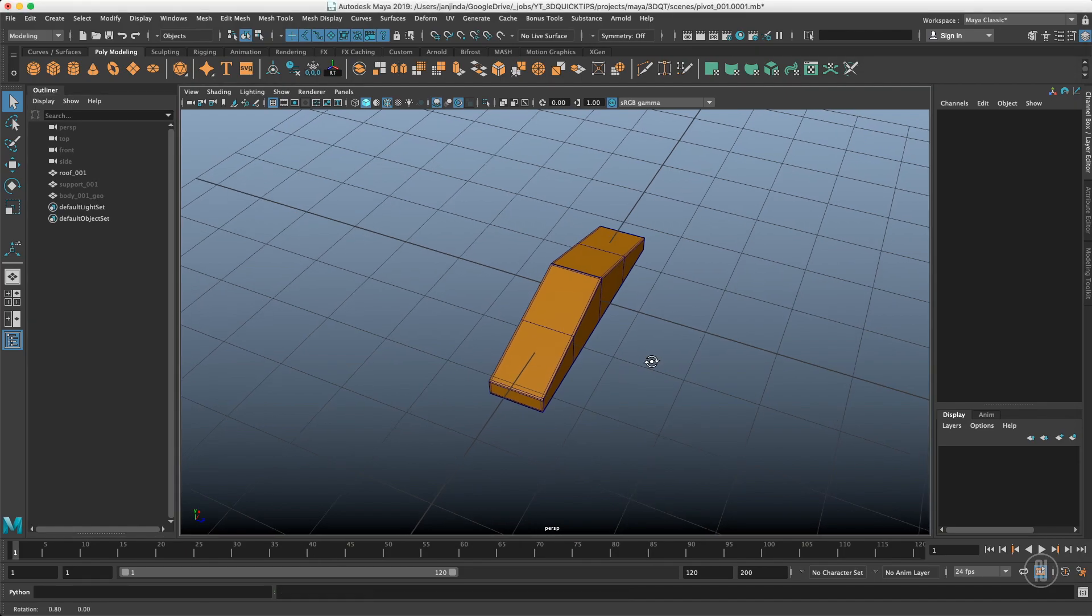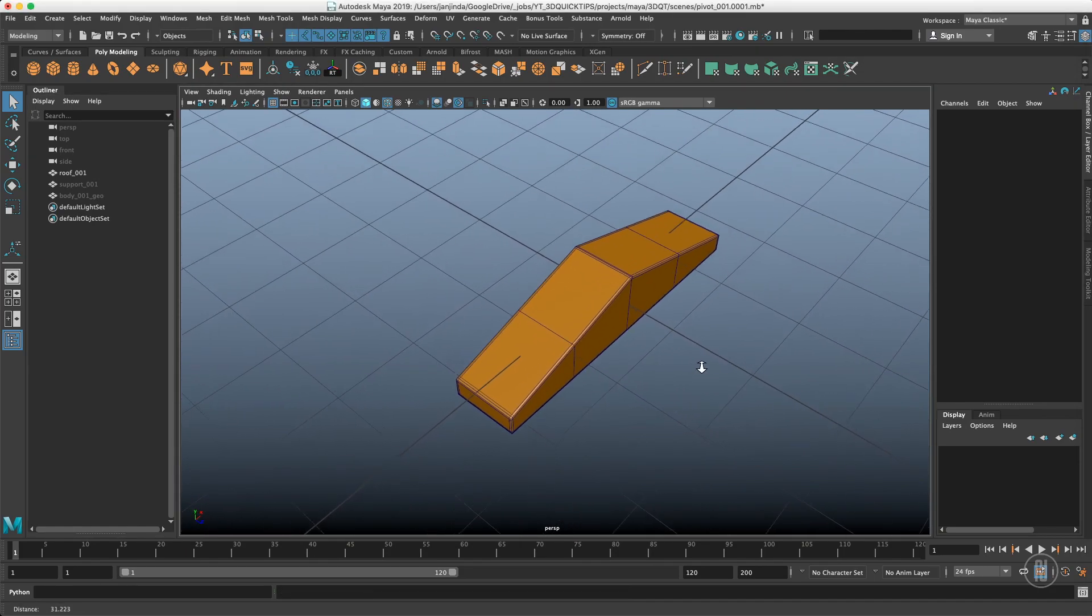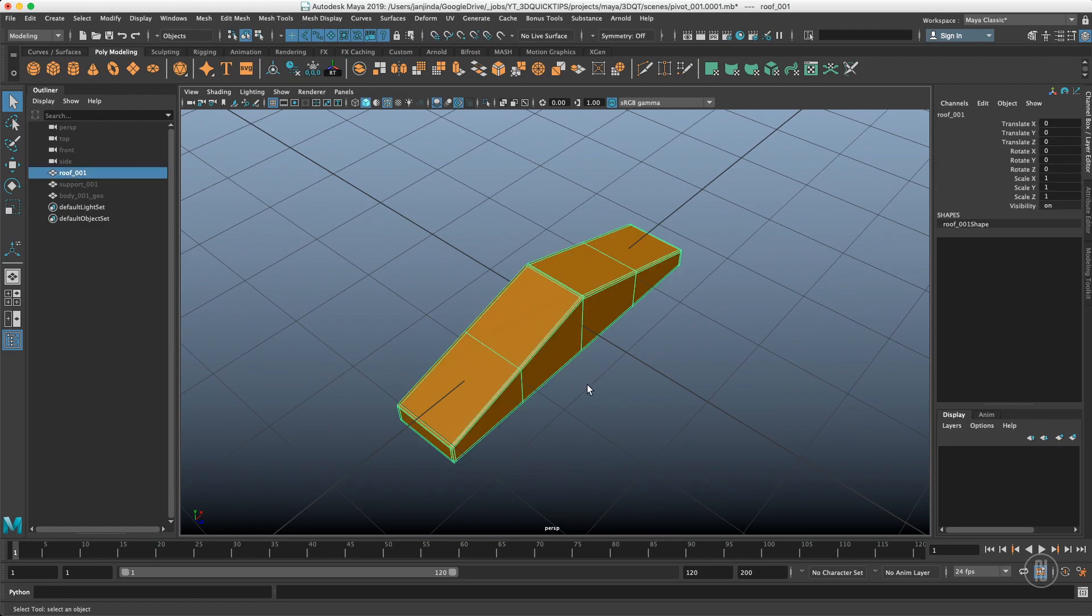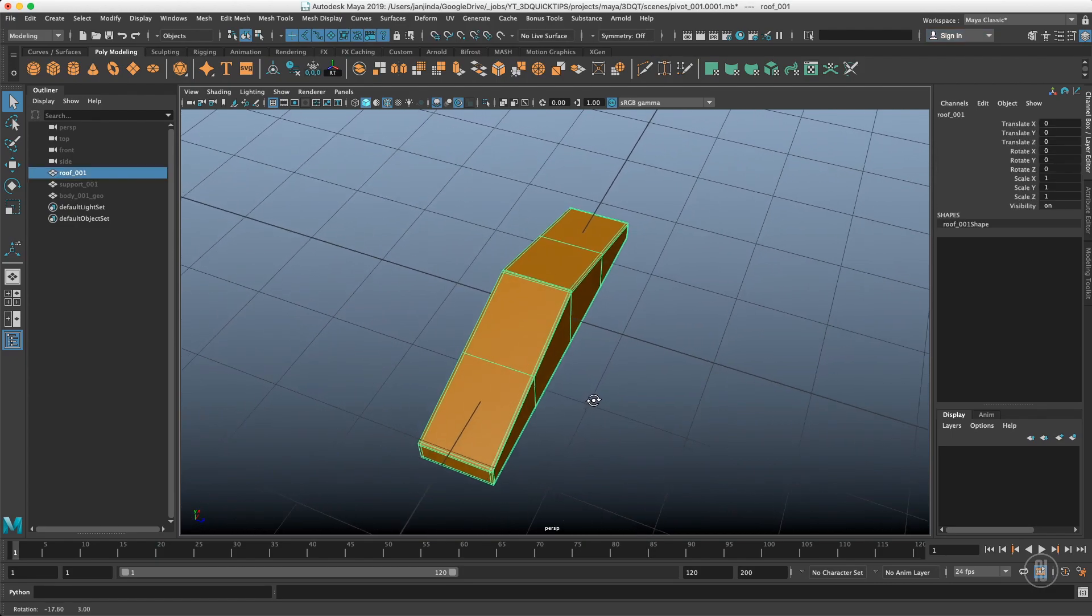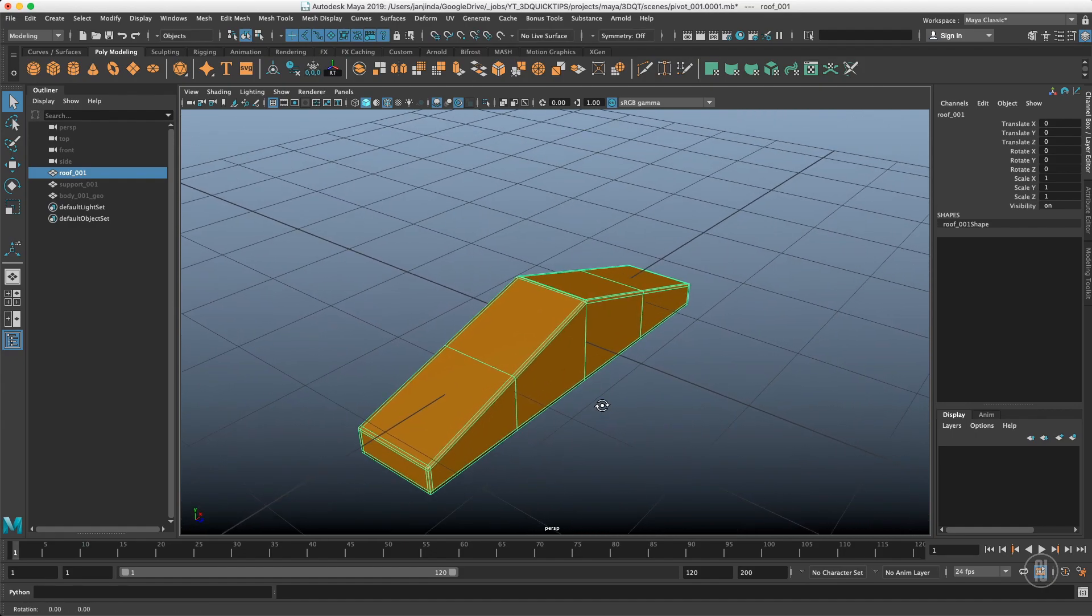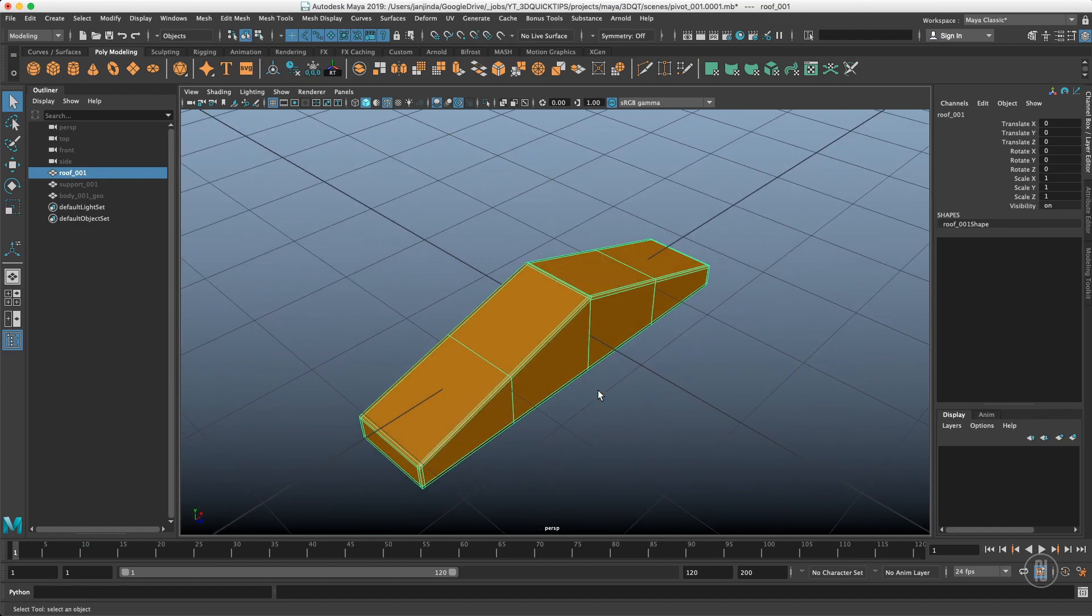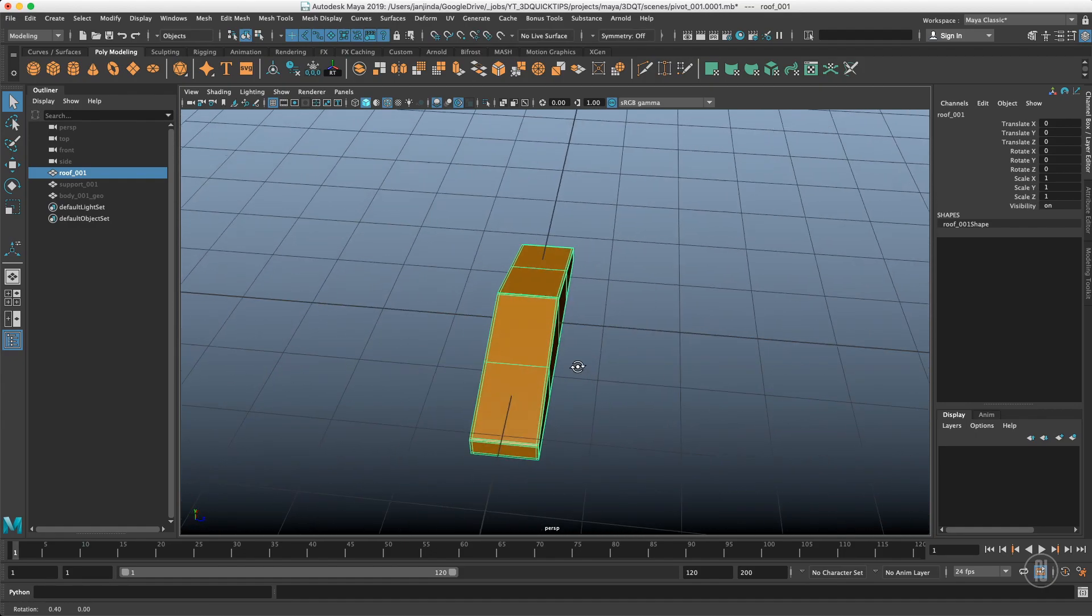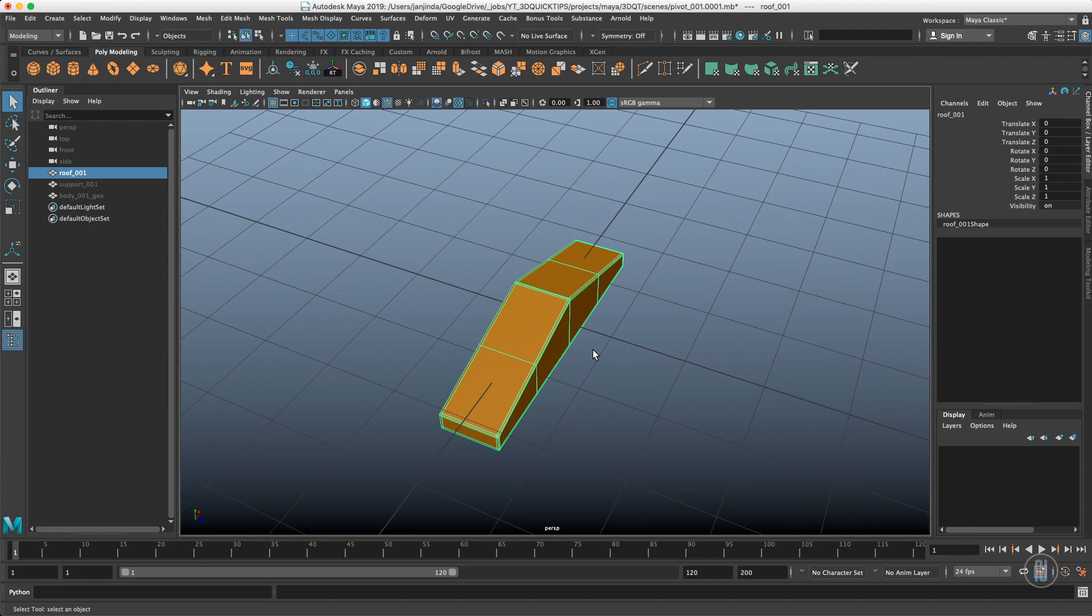In 3D Quick Tip video number 11, which will be linked over here, we learned about how to orient your custom pivot during the modeling process. However, that change is not permanent and I will show you how to do the permanent one today.